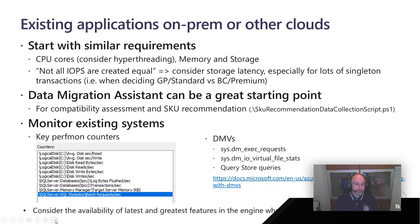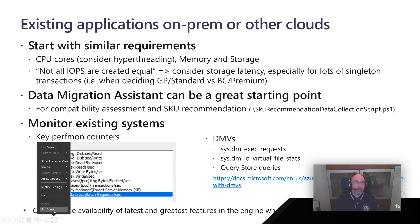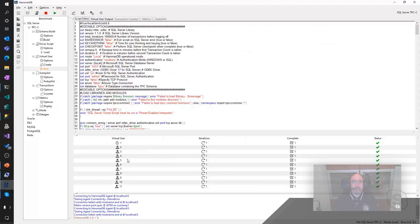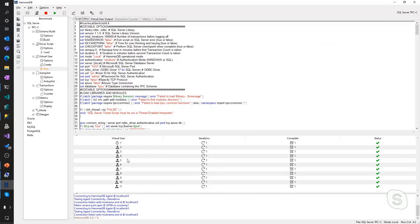I have here a quick demo to show you from an existing on-prem system. I'm using a very well-known tool to simulate a transactional workload. This is called HammerDB — it comes from the tpc.org website, so you can go there and download it. I'm simulating 10 virtual users hitting my on-premises SQL Server instance, and I can start by running this workload.